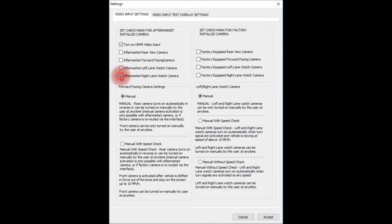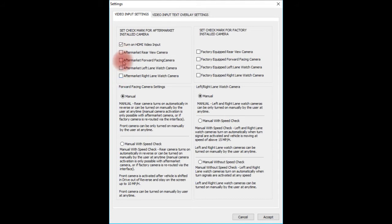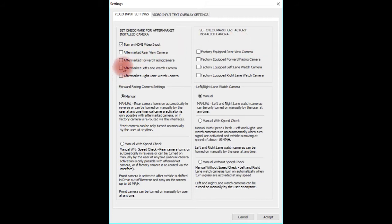If you're installing an aftermarket left lane watch camera, set the check mark. If the vehicle has a factory left lane watch camera, set the check mark. If you're installing an aftermarket right lane watch camera, set the check mark. If the vehicle has a factory right lane watch camera, set the check mark. If you need to install a DVD player and one of these boxes isn't checked, check any one of these boxes to use as DVD input after you complete camera setup.